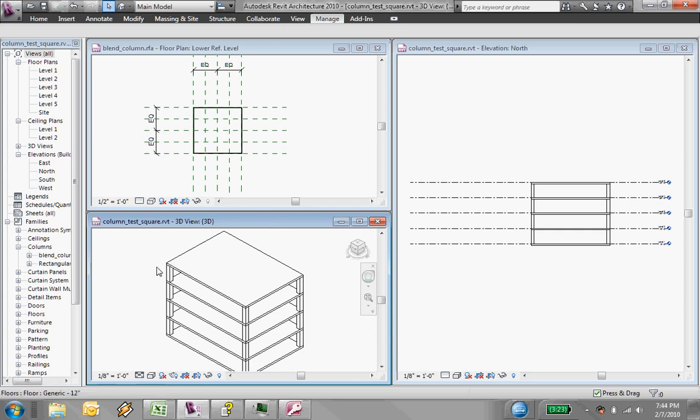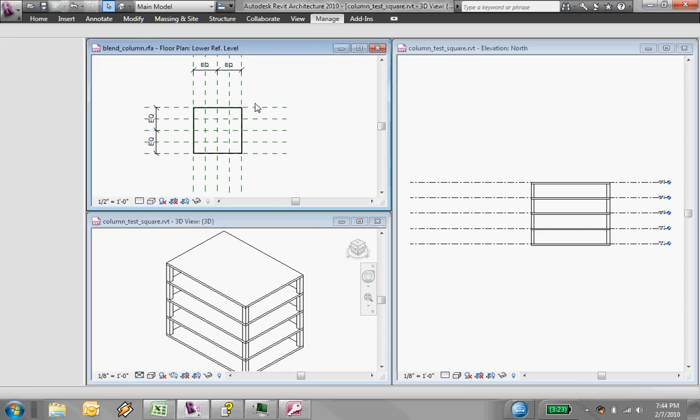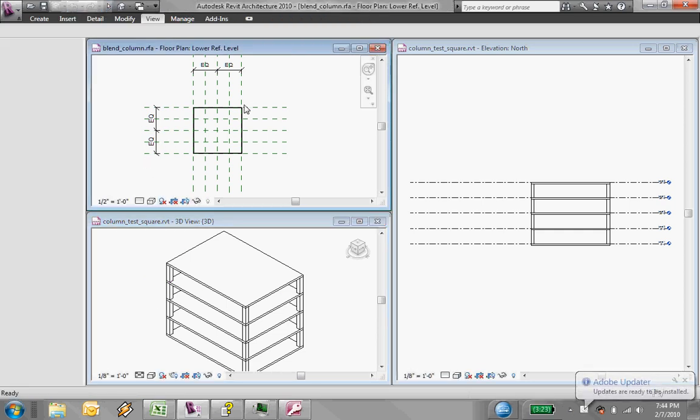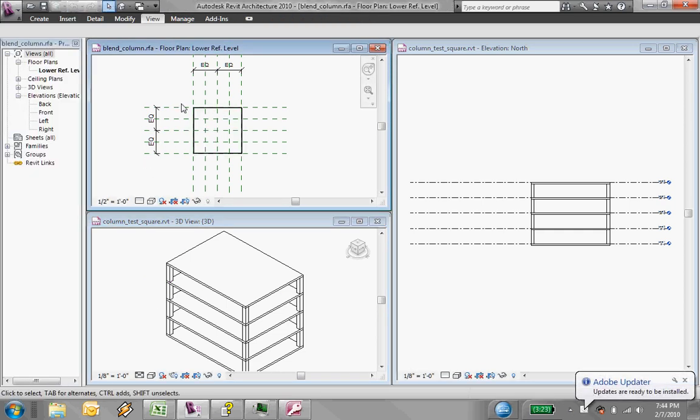So I just have this basic layout with these columns. Each of the columns is a family with a blend, so I can vary the bottom and the top.